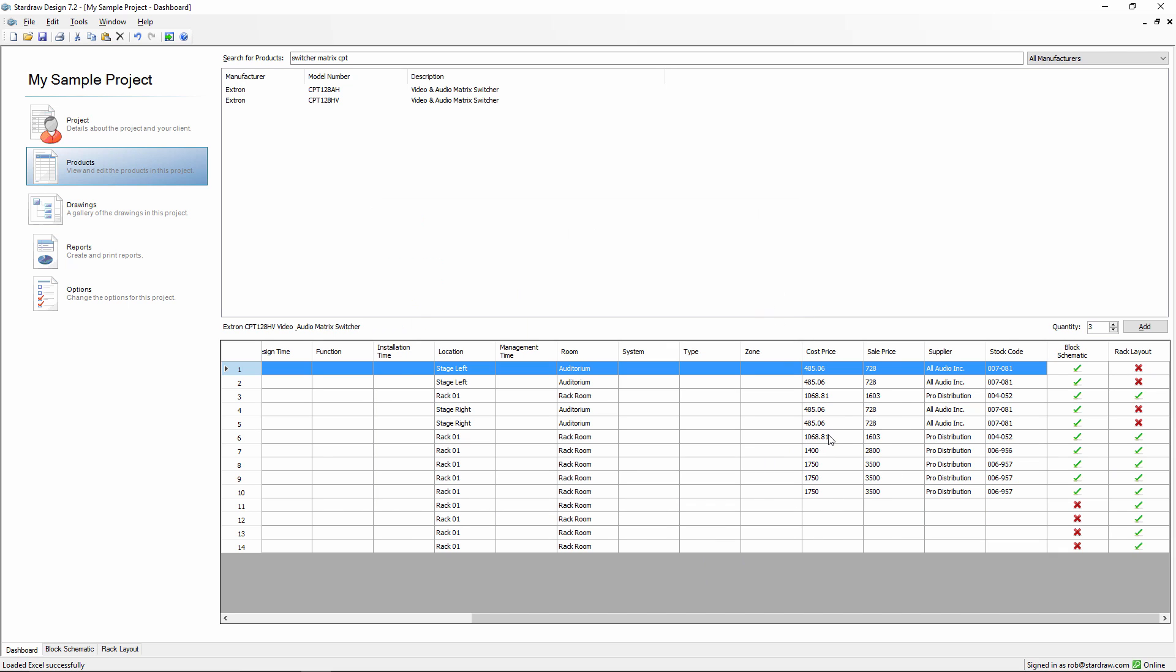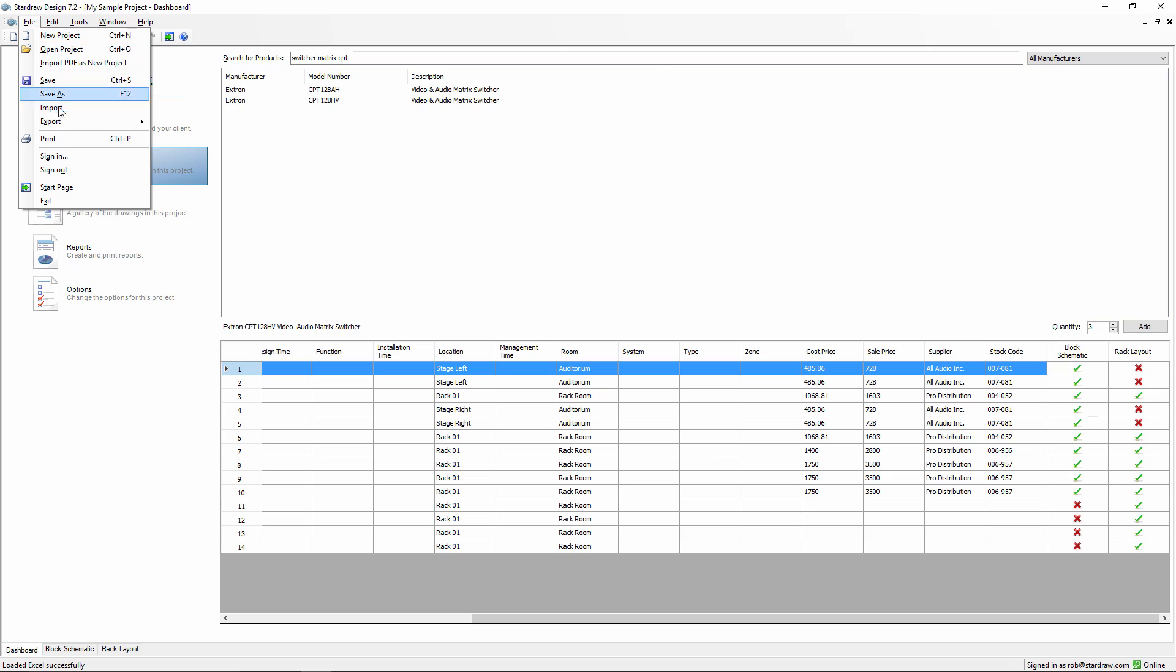In the same way that we can generate a cable schedule in Excel from the cables in this project, we can also export an equipment list, which includes all of the product information as well as the attribute information related to those products. That equipment list can then be used as a quote or a bill of materials, or for any other purpose.